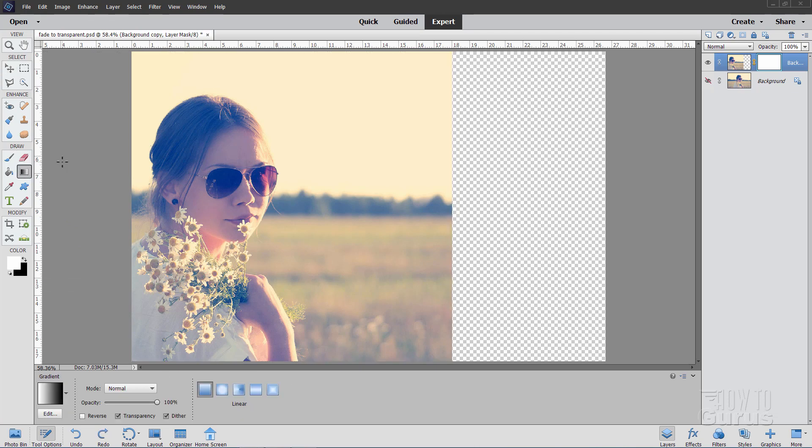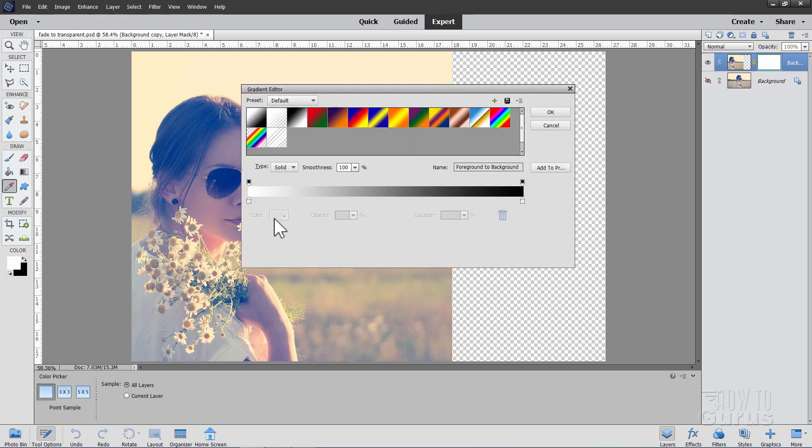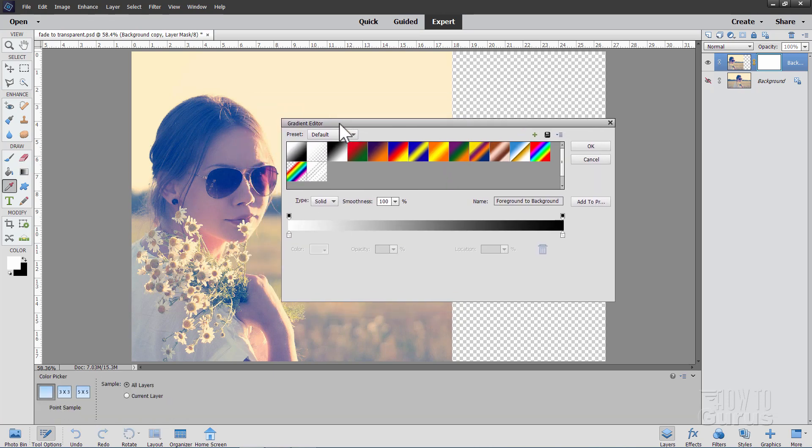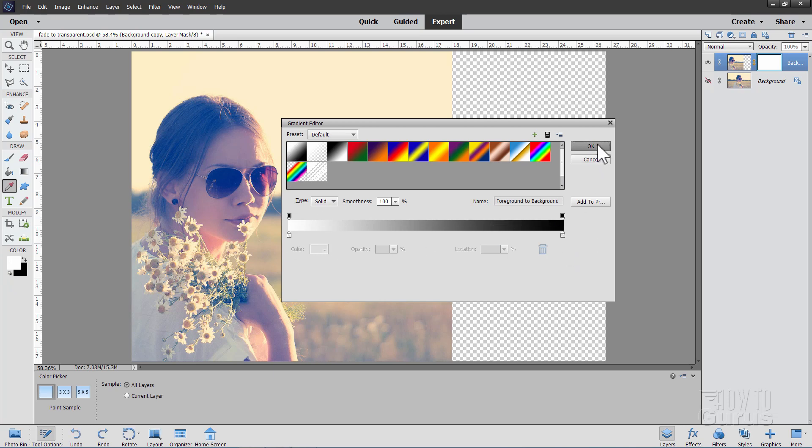Let's now go up here to the Gradient tool, and then come down to the Options. If you're not seeing that gradient, click on the actual gradient. This brings up the Gradient Editor. You should be seeing the first gradient right here. This is the foreground and background color, whatever you have selected. It should be doing white to black. White left-hand side, black right-hand side. Choose OK.